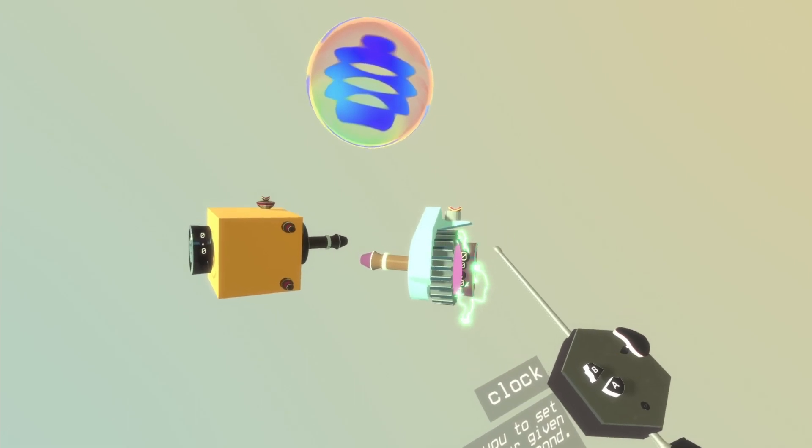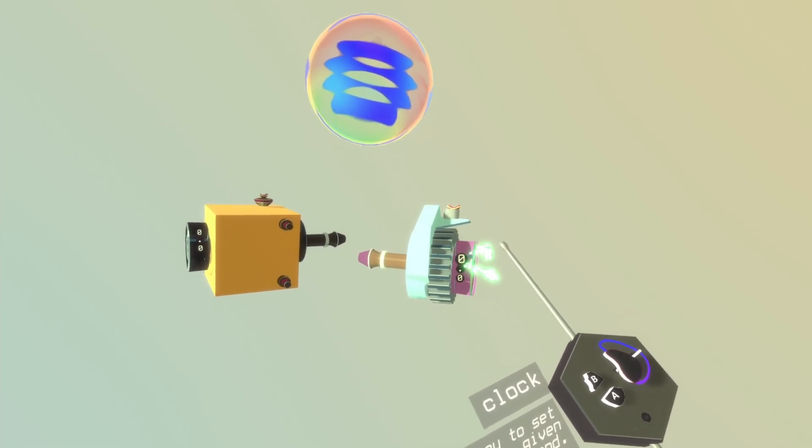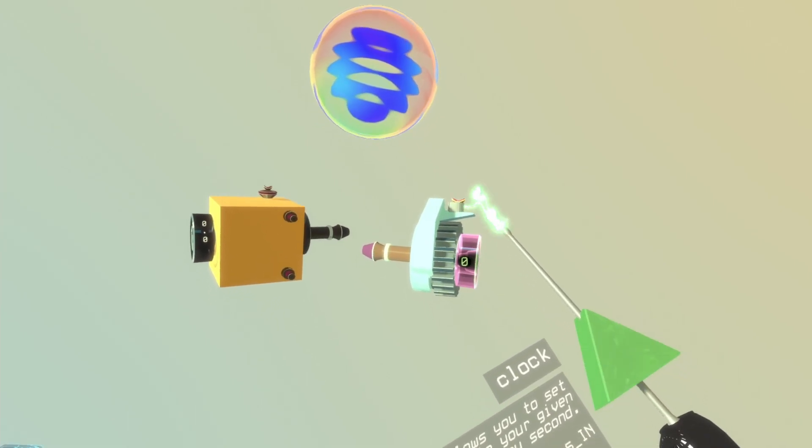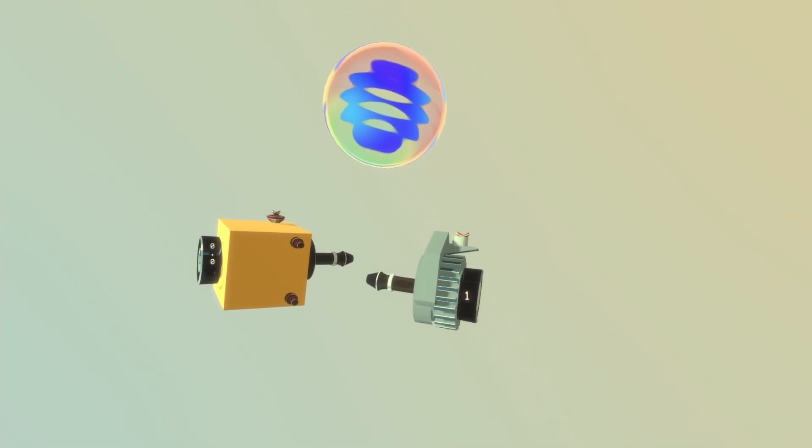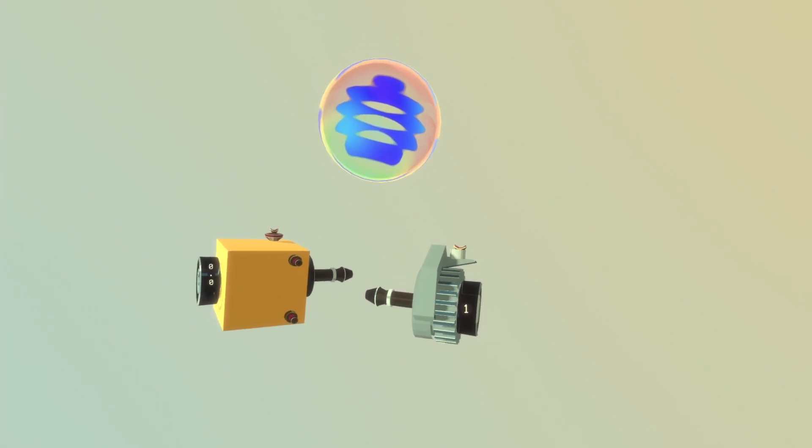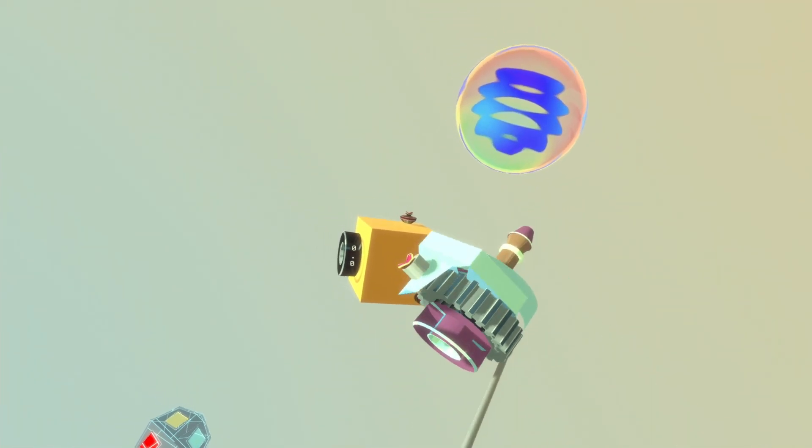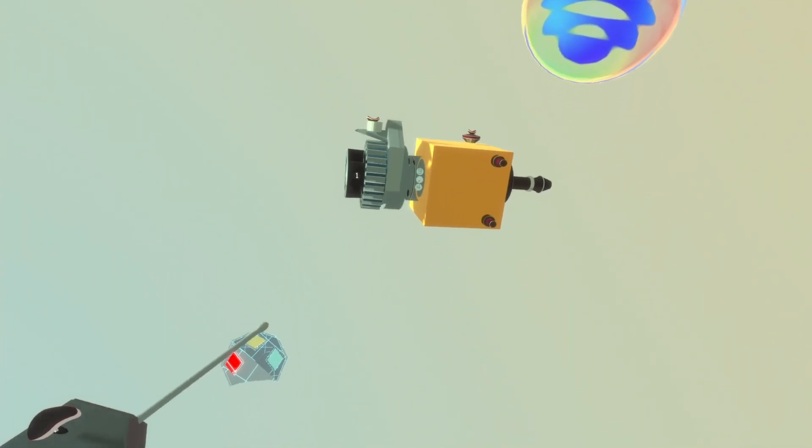We can select how fast it should count time. We're going to go with one, that is one second per second. We'll plug that into the cursor input.